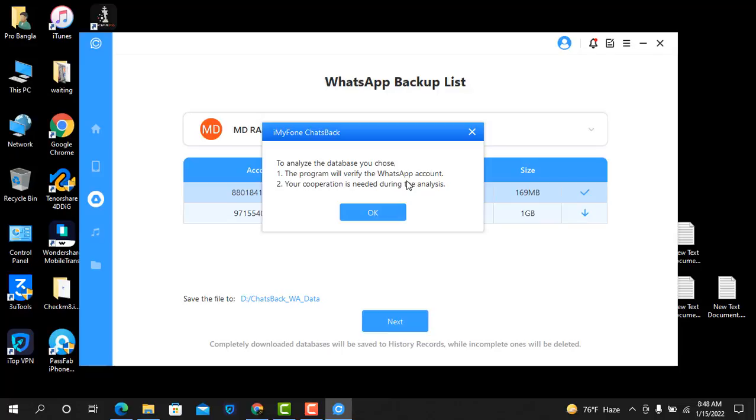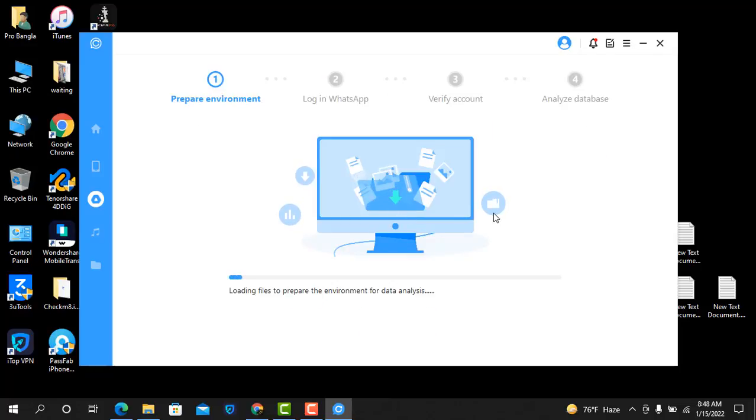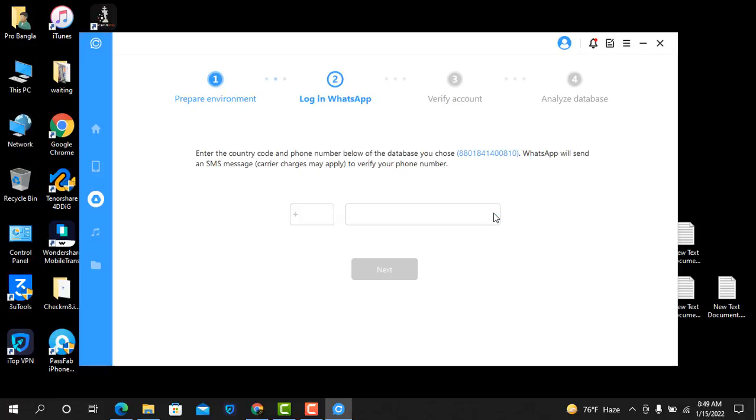After complete, you will understand what I am recovering from—iTunes, Google Drive, or device histories. Now I need to click OK. Wait a few seconds. Login to WhatsApp. Now put which number you need to recover messages from. Same number, like I have this number. Plus double zero.